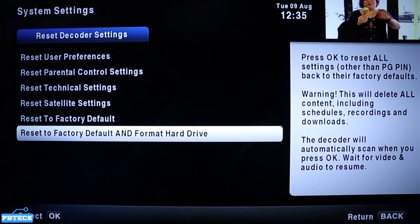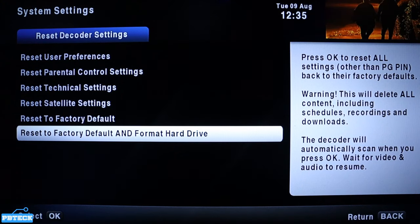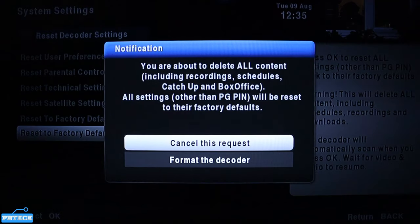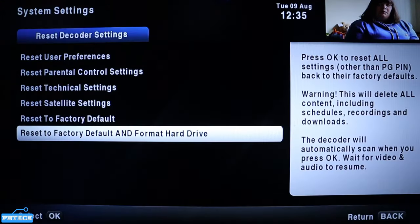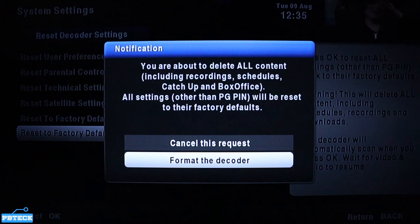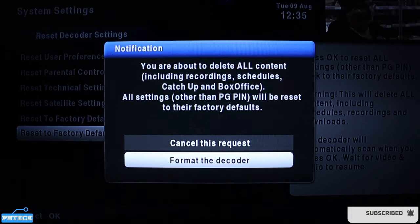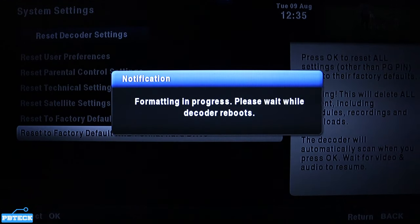Selecting this means everything on the decoder will be gone — it will be like a new decoder you just bought. Press OK to confirm, then come to the second option, Format Decoder, and press OK to actually proceed with the format.